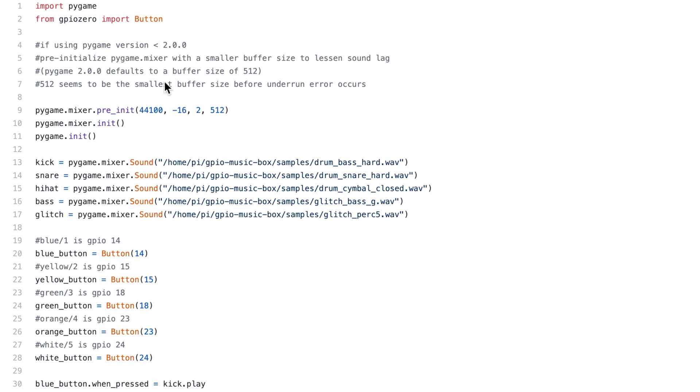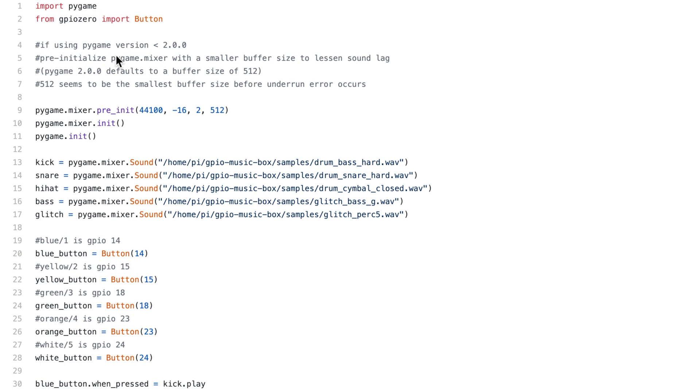When I first did this project about eight months ago, I used an earlier version of PyGame. PyGame is a library for creating your own two-dimensional games, and it has a digital mixer built into it to play game sounds. We're not making a game, but this is how we're playing the sounds, by just utilizing this mixer.